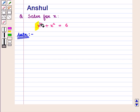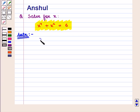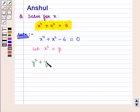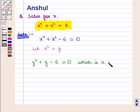We have to solve the equation x raised to the power 4 plus x square is equal to 6. We can write this as x raised to the power 4 plus x square minus 6 is equal to 0. Now let us assume x square is equal to y. Then this polynomial will get reduced to y square plus y minus 6 is equal to 0, which is a quadratic equation in y.